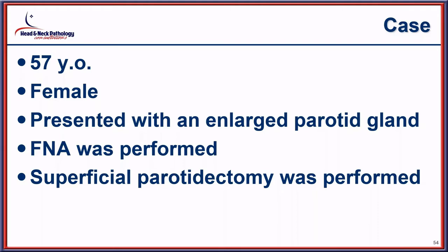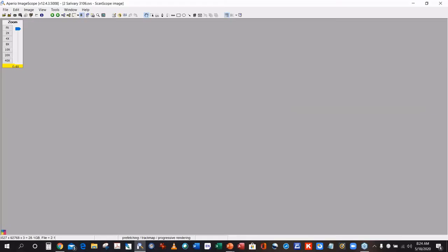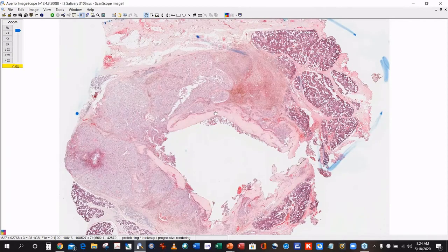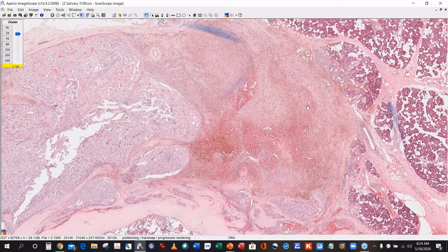Case 2: A 57-year-old female presented with an enlarged parotid gland. A fine needle aspiration was performed, and a superficial parotidectomy was done. On low power, a large area of central loss from the previous fine needle is visible, with abundant fibrous connective tissue, hemosiderin deposition, and histiocytes at the aspiration site. These complications are even more pronounced after core needle sampling than fine needle aspiration.